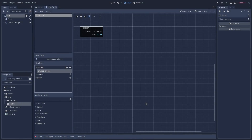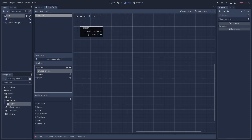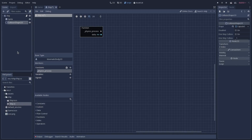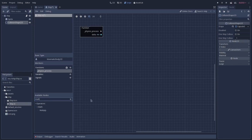Now we can see our graph editor, and we can move around inside of it using the same keys that we would inside of our 2D viewport. One important aspect to note is that the white boxes you see inside the graph editor, for instance the physics process function, are considered nodes. So whenever I refer to a node in this tutorial, I'm referring to nodes inside the graph editor, not to scene nodes like our ship, sprite, and collision 2D. In the available nodes menu at the bottom, you can drag and drop nodes such as a multiply operator into the graph editor.